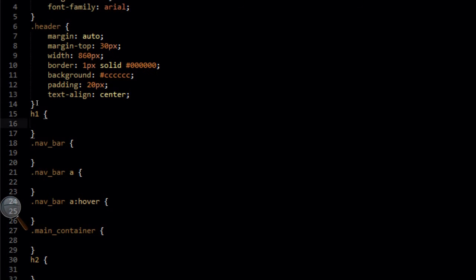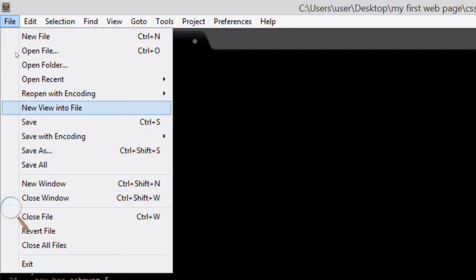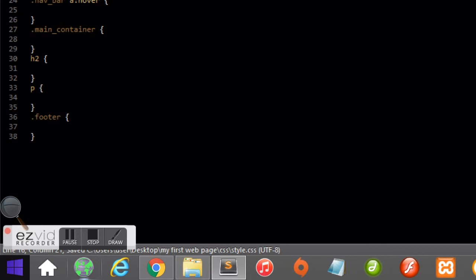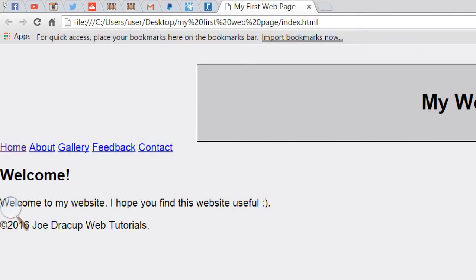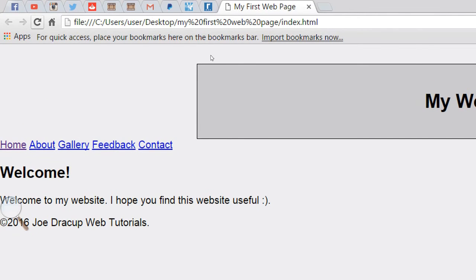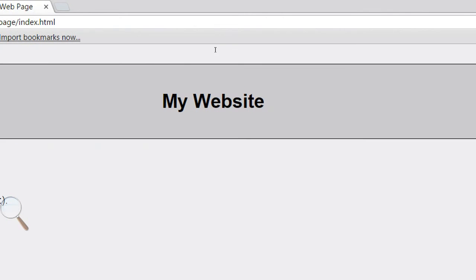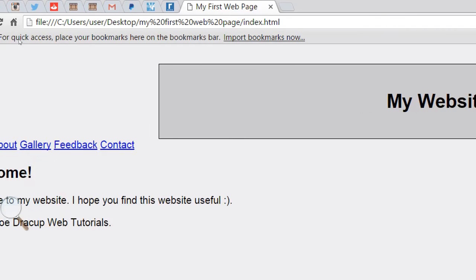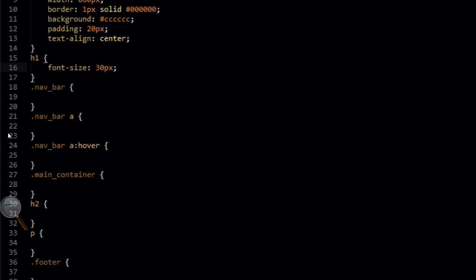So the next thing we need to target and style is the h1 tag, which is the actual content itself. We're just going to give it a font-size of 30 pixels, which should reduce the default font size of an h1 tag slightly. When we refresh you'll see that 'My Website' has now been reduced slightly. You can make this whatever size you want — be adventurous, experiment a little bit.